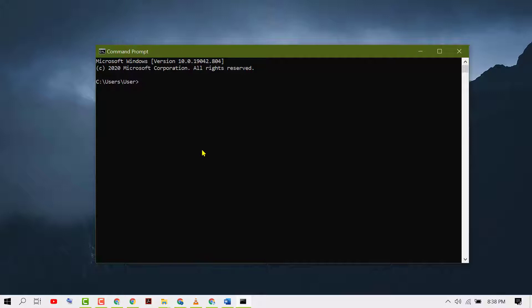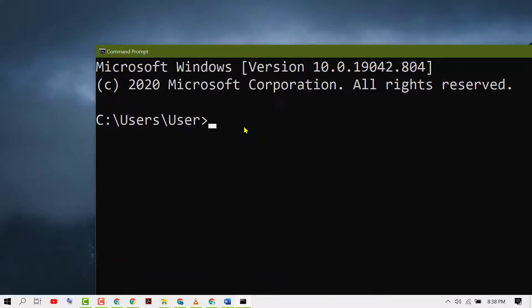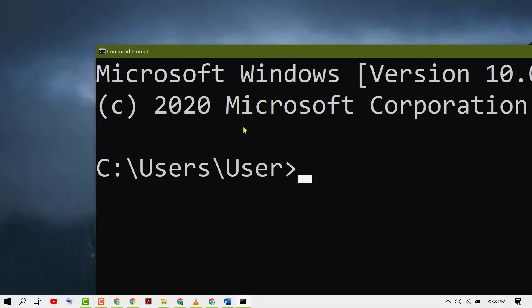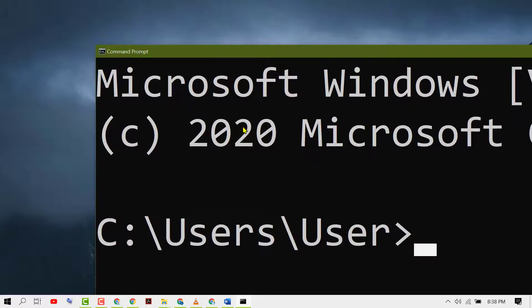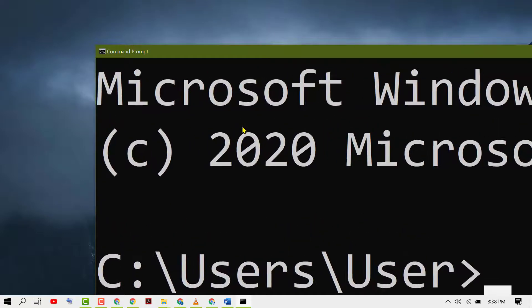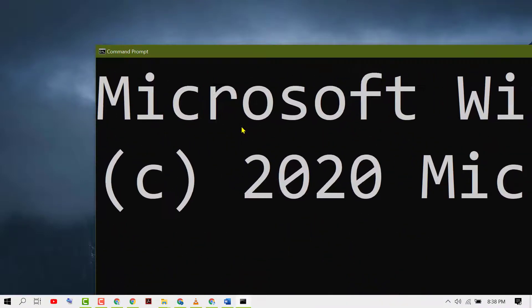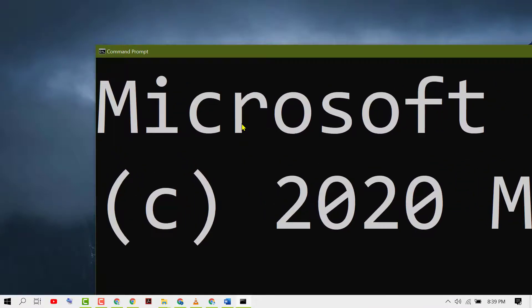you need to press and hold the Ctrl key and scroll the mouse middle button like this. So like this you can zoom out.